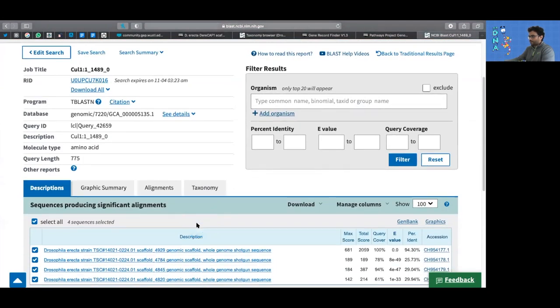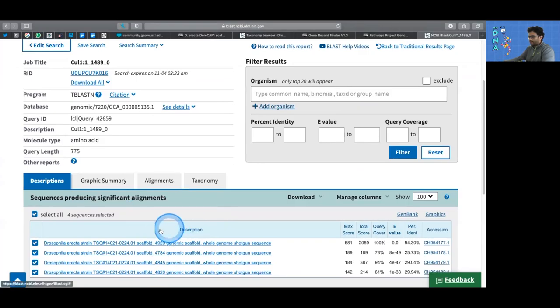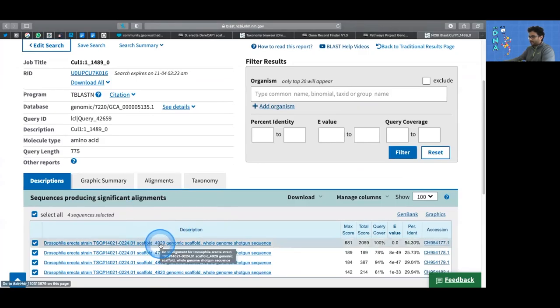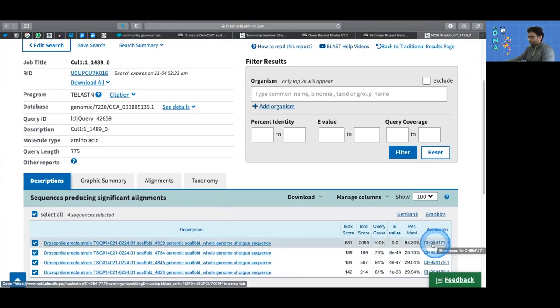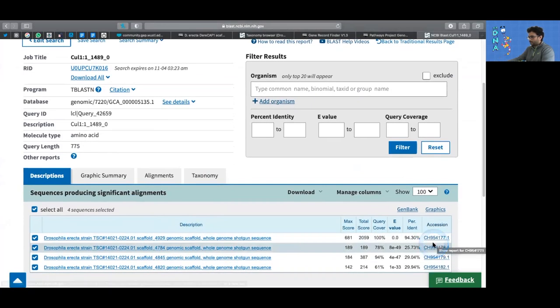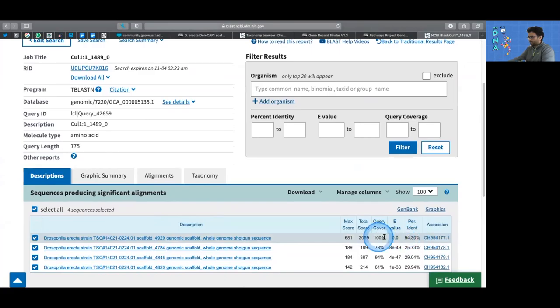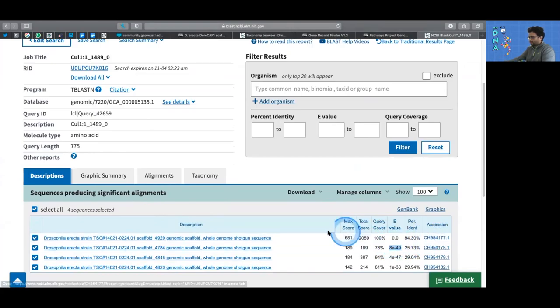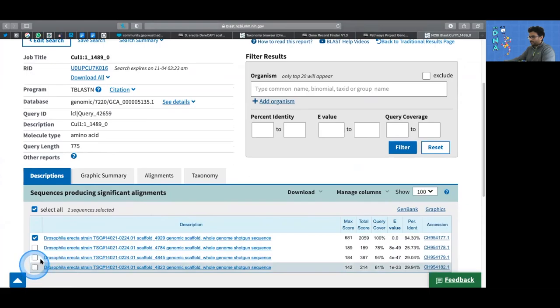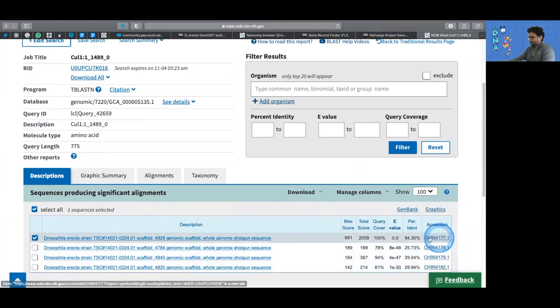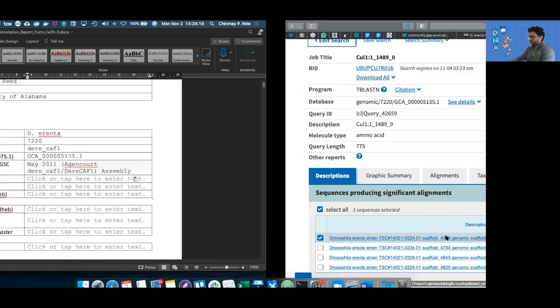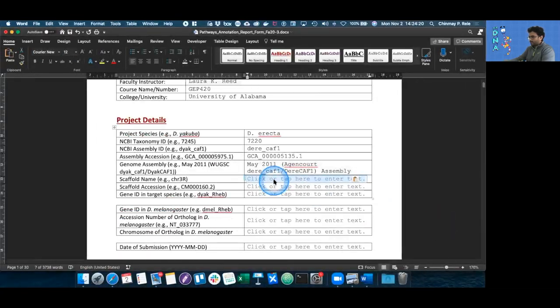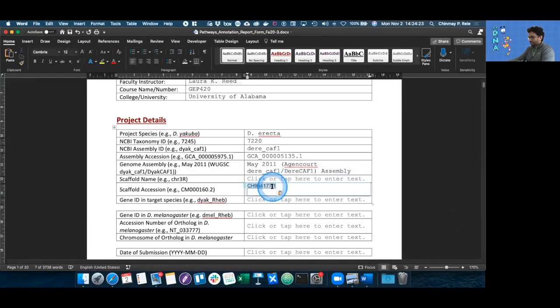Now it says that we are on scaffold 4929 with this accession number. This is the best hit because of that huge jump of the E-value that reaches approximately zero to something that's as large as 8 times 10 to the minus 49, which is the best hit by far. So I take that accession number, the CH ID, and paste it in the assembly accession part of the project details document.